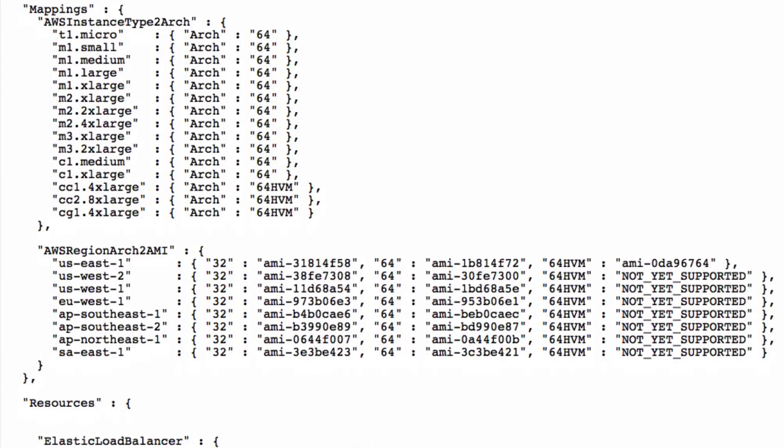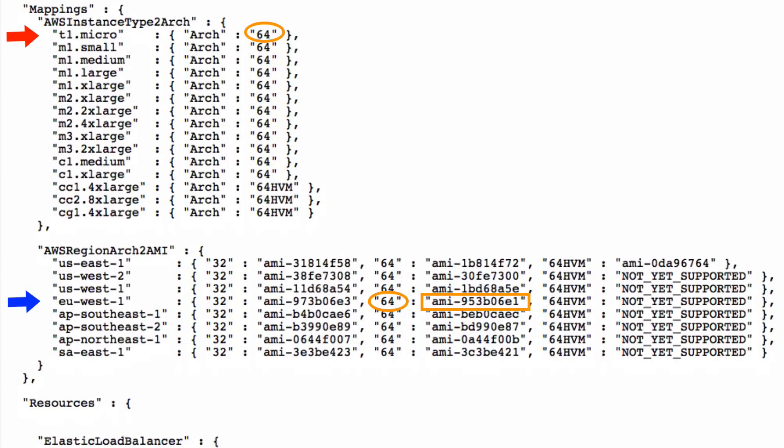For example, if we want to create a WordPress cluster in the EU West 1 region using a set of T1 Micro instances, CloudFormation will use the AMI 953B06E1 disk image.